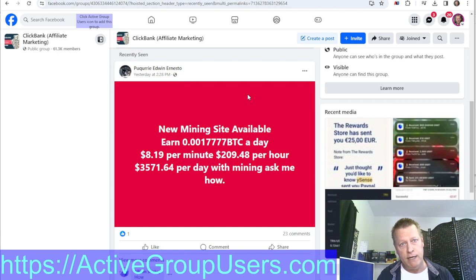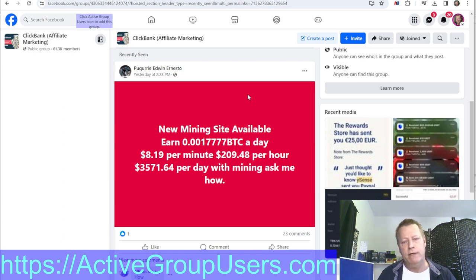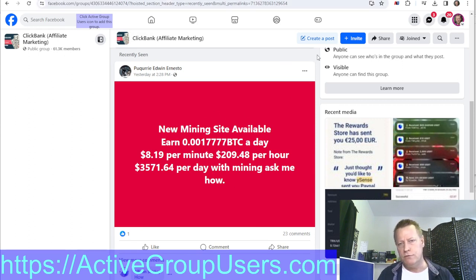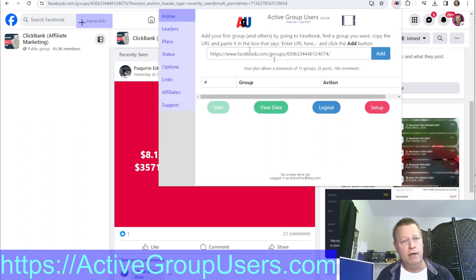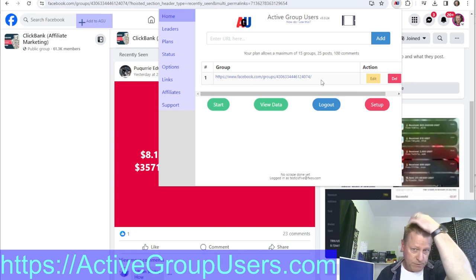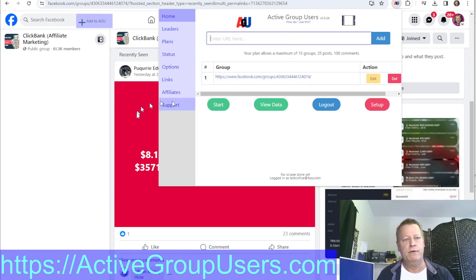The extension goes into that group and finds users who are actually posting and commenting. You don't have to be an admin — just a member. These are groups where you're trying to find potential leads in your target market, people interested in what you have to sell. Choose highly targeted groups that your avatar would be interested in — groups where people actually engage.